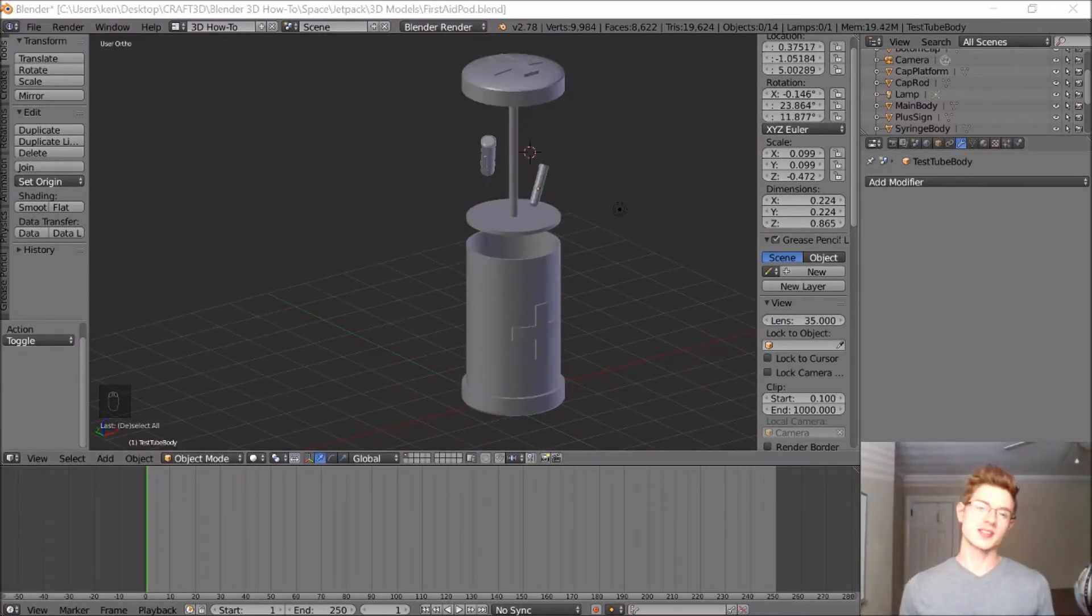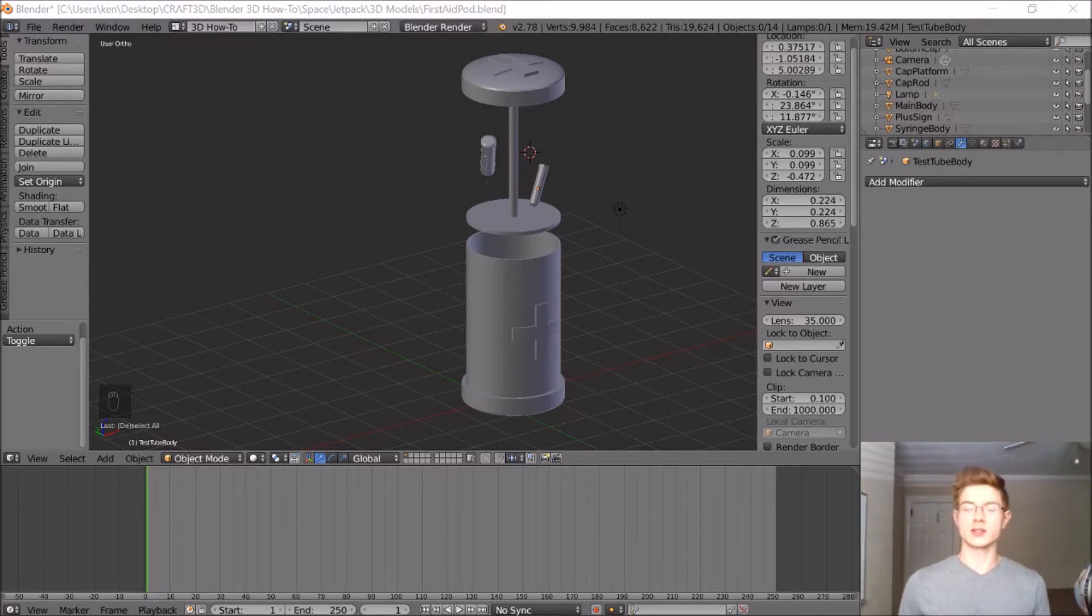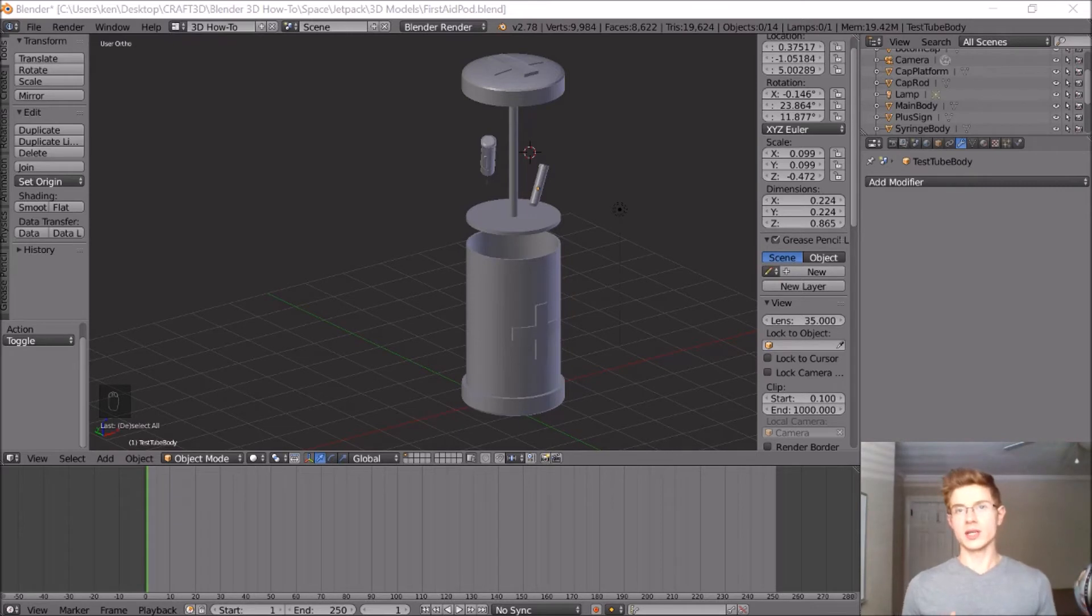Now one thing that's surprisingly important in a first aid kit is a roll of tape. This will be just a few narrow cylinders, and I'm going to model a small rectangle coming off of it, making it look like the tape is floating in space a little bit and ready to be used.